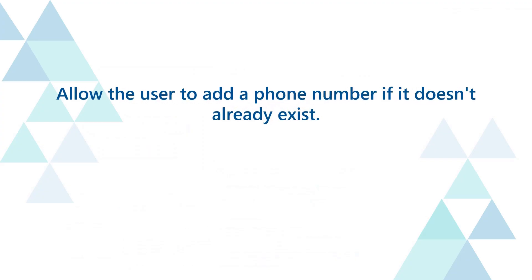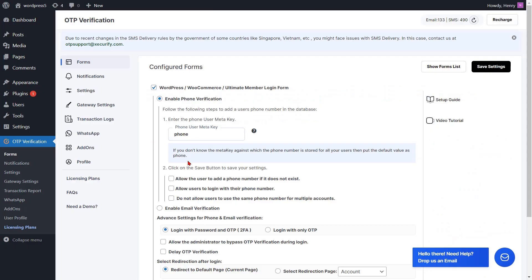To allow the user to add a phone number if it doesn't already exist, check the checkbox to enable this feature. Then click on the save settings button.